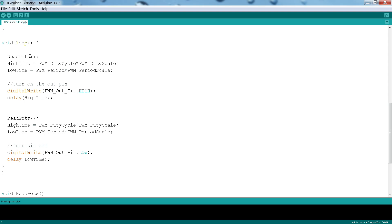We read the potentiometer values. We determine the high time based on the analog value and the multiplier. We set the pin high, the output pin, and we delay for the time that we calculate it. Then we do the same thing again. We read all the potentiometer values, calculate our times, set the pin low, and wait for the appropriate low time. That's about it.